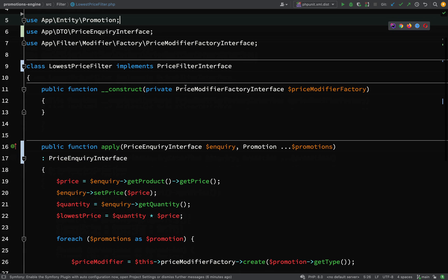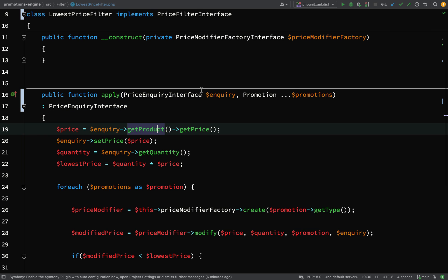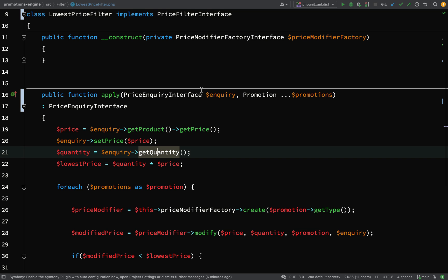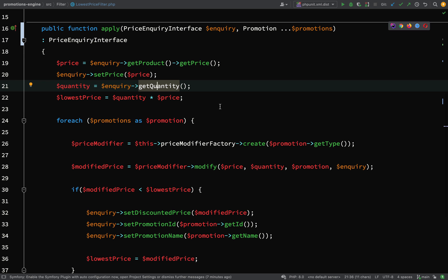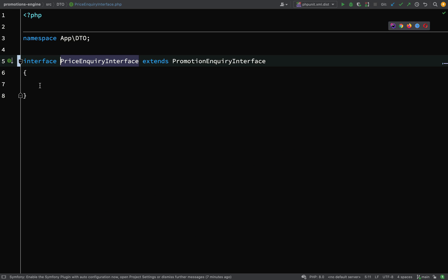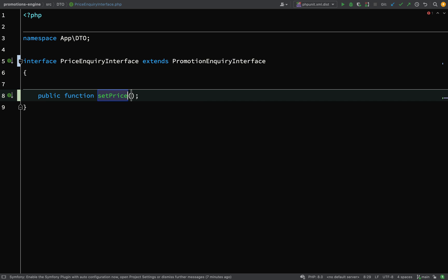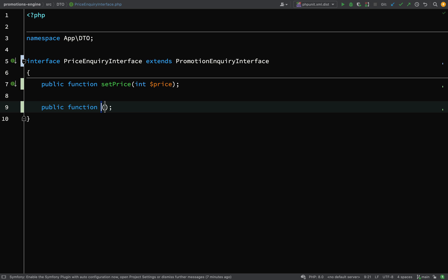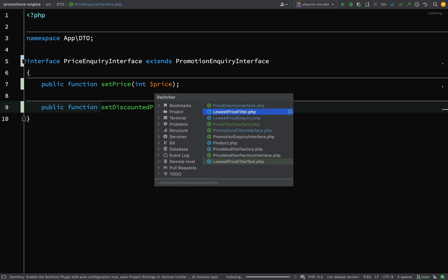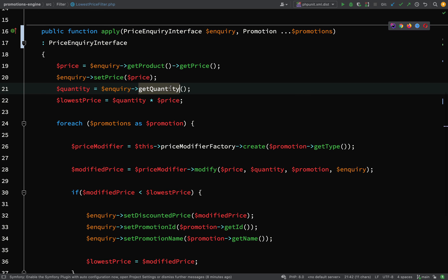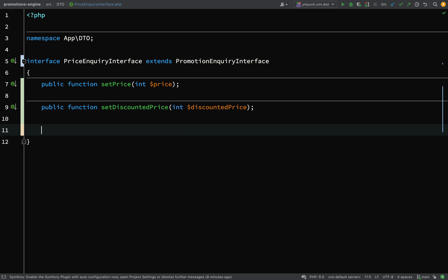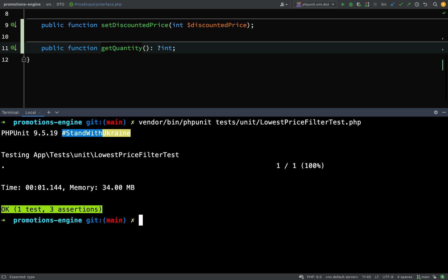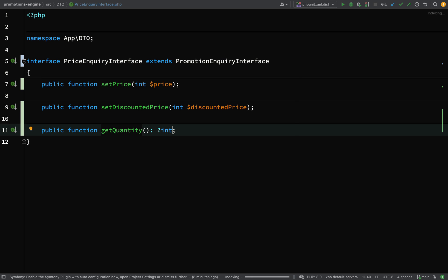We can now go and start working on our price inquiry interface and making sure that it has the methods that we're expecting here. So first off we'll do the ones relating to price, so we have a set price here, quantity that's sort of related to price because the only way we've used it is to multiply it by price to get total price. And then we have this set discounted price here, so over in price inquiry interface, create public function set price. So that will take an integer and a price. Okay, now let's move on to the next one, which was set discounted price. Okay, and then the next one we were looking at was get quantity. And so this can be null or it can be an integer. And the tests are still passing for that.